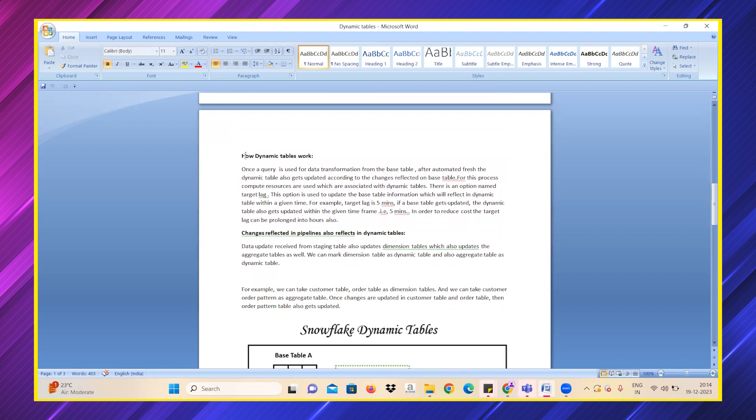How do dynamic tables actually work? They are used for data transformation from the base tables. As I told you previously, with automated refresh, it automatically gets updated.